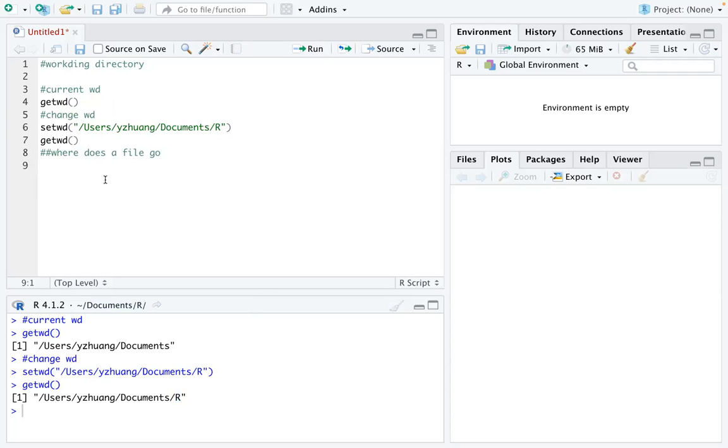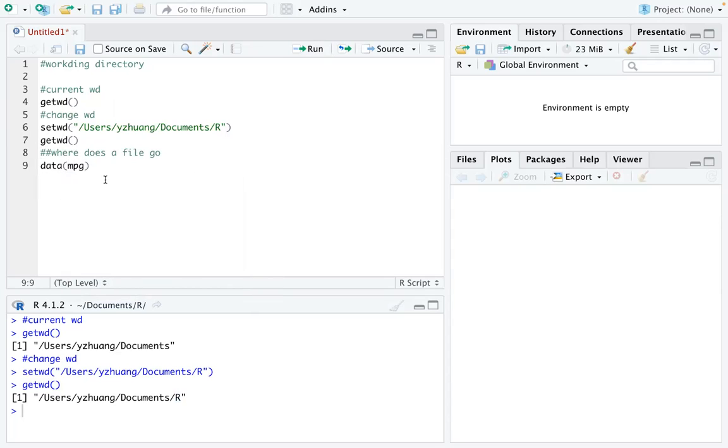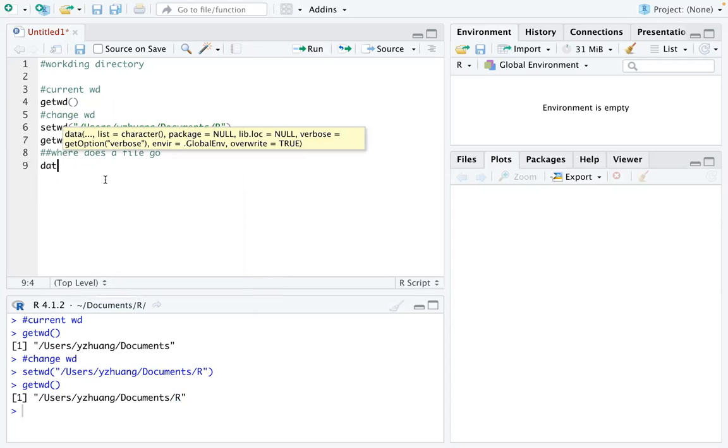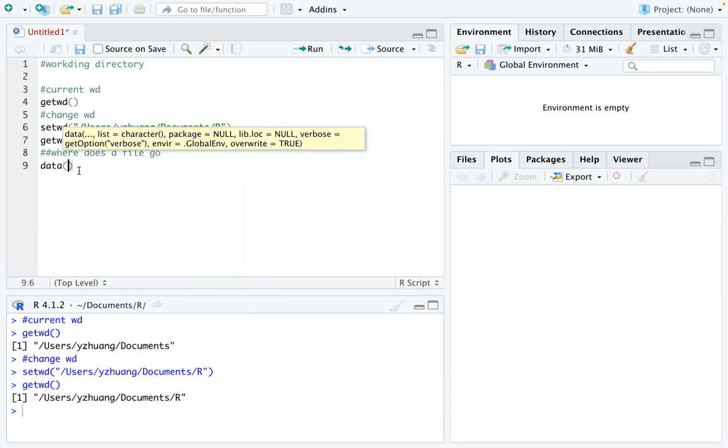I want to show you where a dataset goes when you export it to your computer. The dataset I'm going to use... let me think about a dataset. What if we use data called Galton?